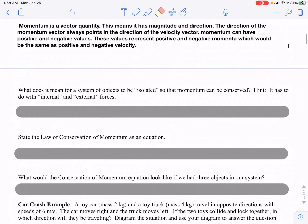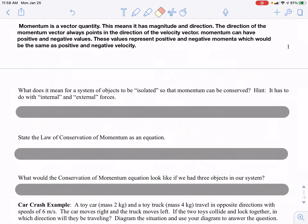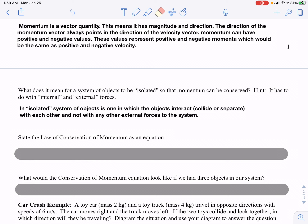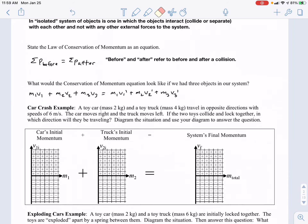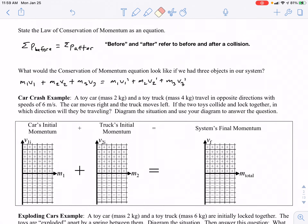What does it mean for a system of objects to be isolated so that momentum can be conserved? The isolated system of objects only interact with each other — they collide or separate — and no other external forces are acting on that system. As an equation, the momentum before something happens is equal to the momentum after it happens, referring to before and after a collision or separation. With three objects, you simply account for the momentum of all three objects before and after the collision.